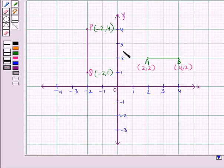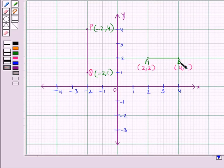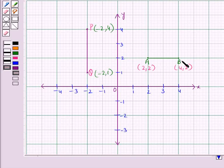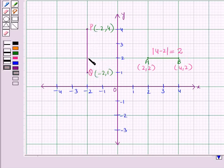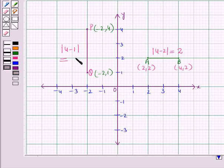We know how to find the horizontal length and vertical length between two points lying on the same horizontal or vertical line on the coordinate plane. The length of a horizontal line segment AB is equal to the absolute value of the difference between the x-coordinates, which is equal to the absolute value of 4 minus 2, which equals 2. And the length of a vertical line segment PQ is equal to the absolute value of the difference between the y-coordinates, which is equal to the absolute value of 4 minus 1, which equals 3.